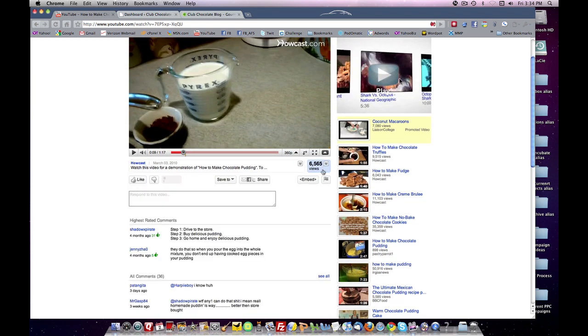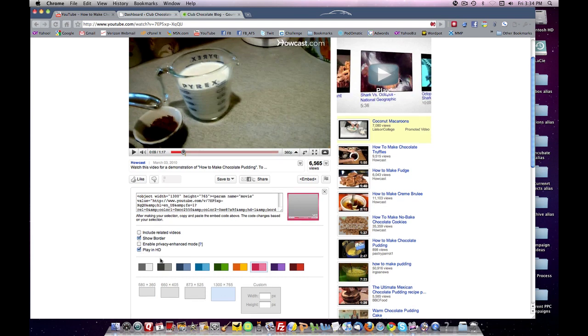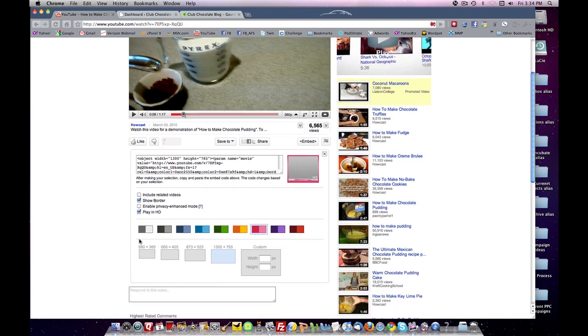And then right below the view statistics is the embed code. You select your embed code. And then you can select certain options here about including related videos. I don't do that. I like to show a border. You can enhance privacy. I like to select HD if it's available. And then you can pick your format.